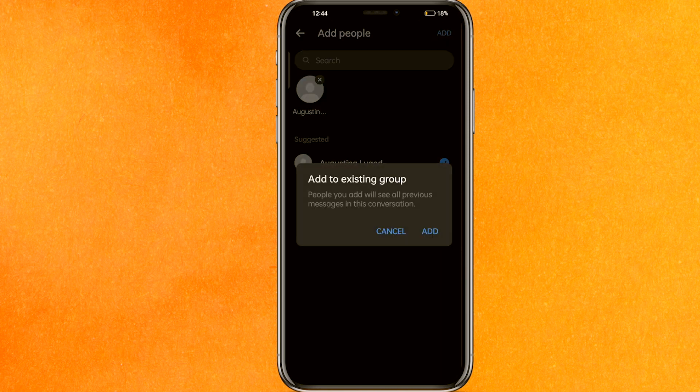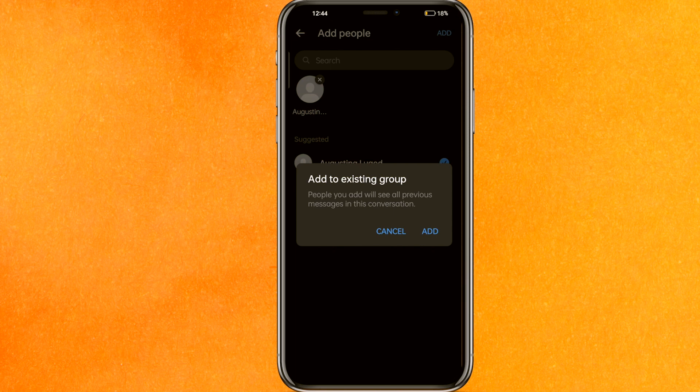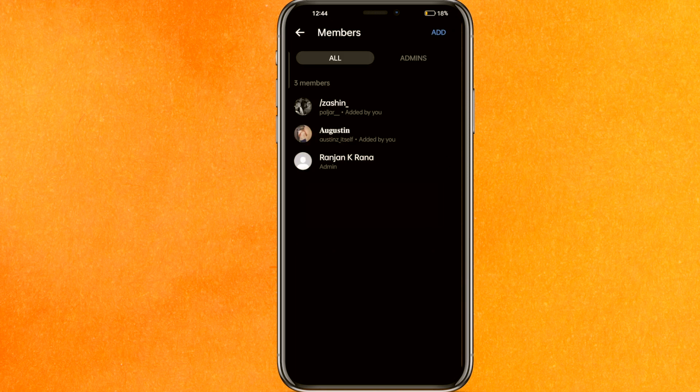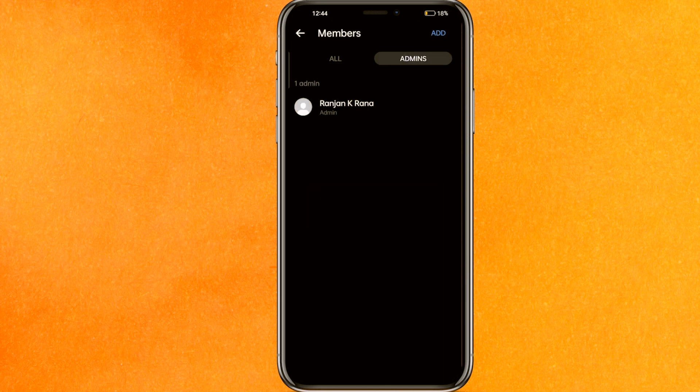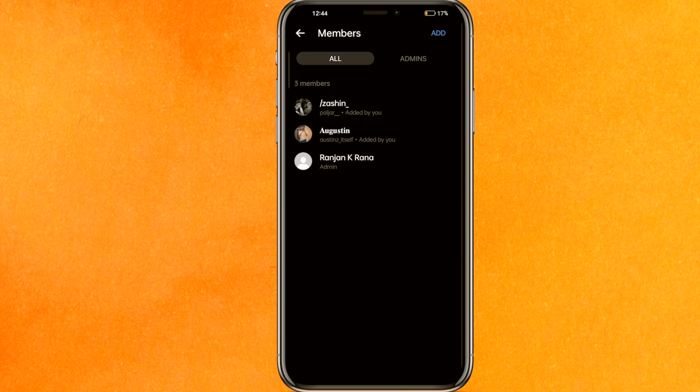Just click on the add. Here you can see people you add will see all the previous messages. So I can add to the existing group. If I click add, this person will be added. If that person accepts, they will be added as an admin of this page.